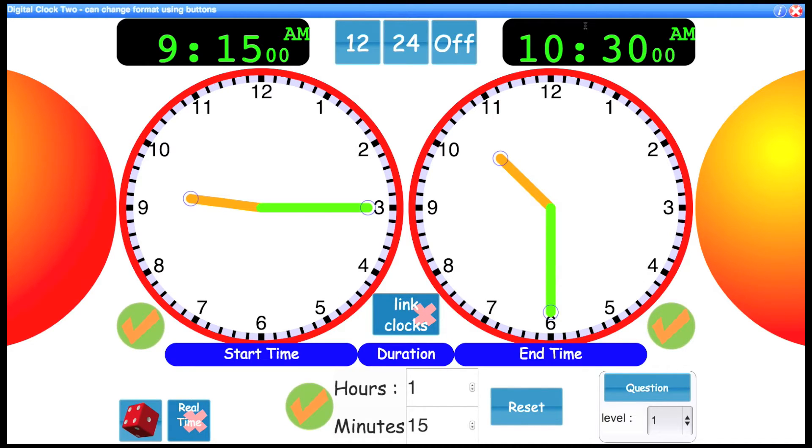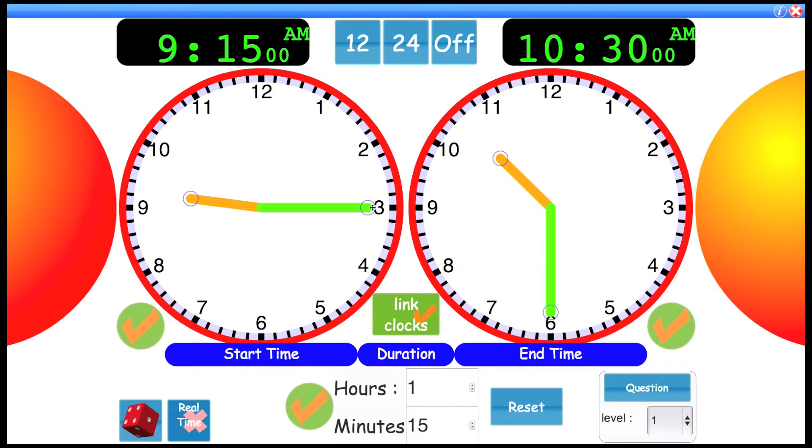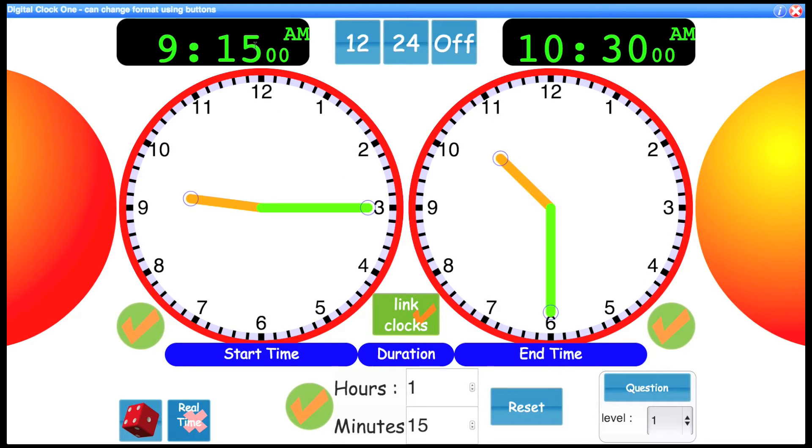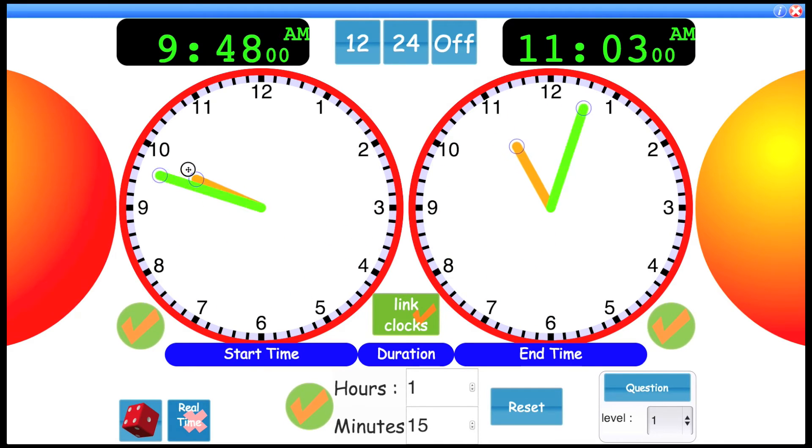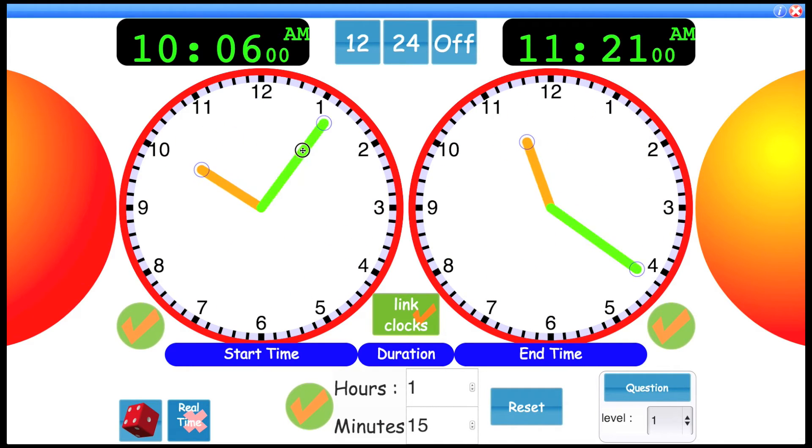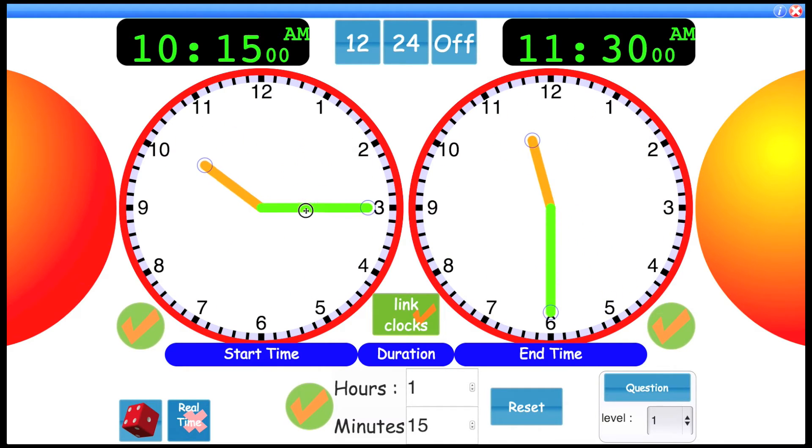Now linking the clocks means when you move one clock, the other one will update as well. Let's say on another day I didn't start my swim till 10:30. If I move this clock around, you'll see the second clock adjusts accordingly.